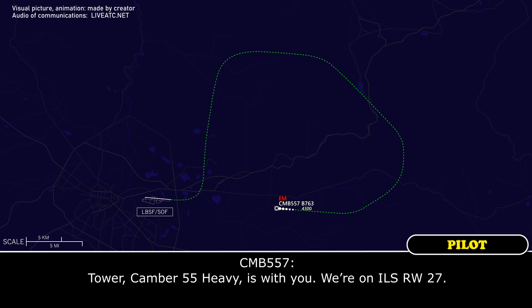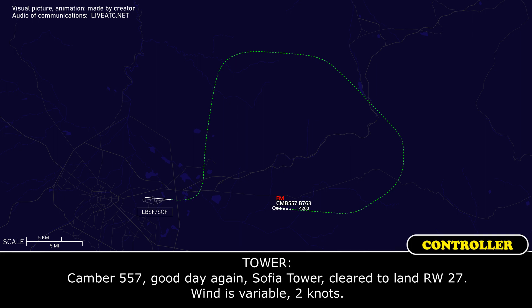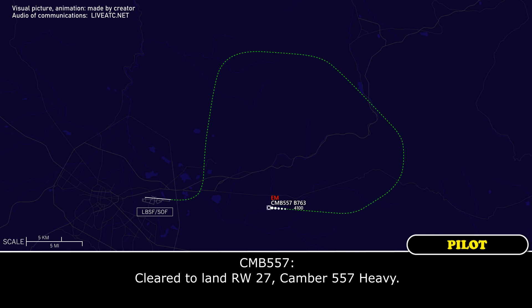Tower, Camber 557 Heavy is with you — we're on ILS runway 27. Camber 557, Gdeggen-Soset tower, cleared to land runway 27, wind variable 2 knots. Cleared to land runway 27, Camber 557 Heavy.